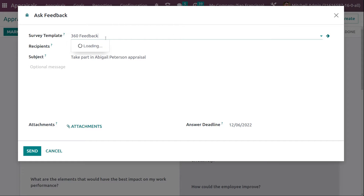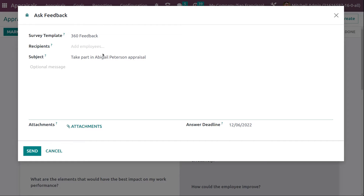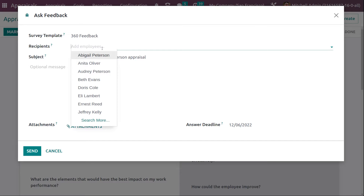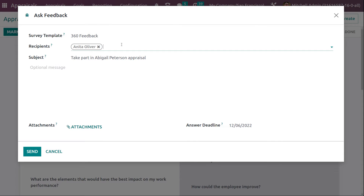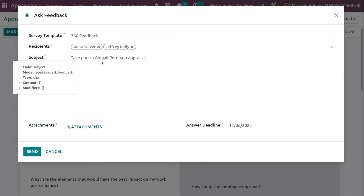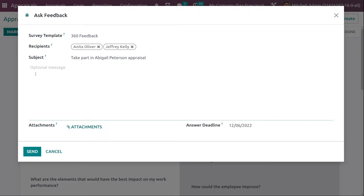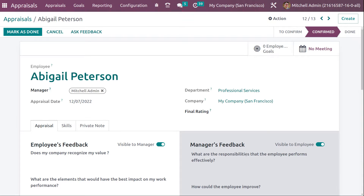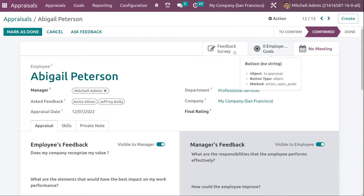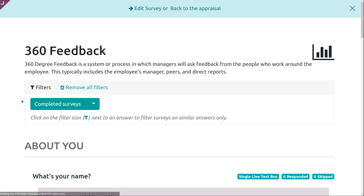When you click Ask Feedback, you can see a feedback template — the 360 Feedback set in Configuration Settings. You can change the feedback template and choose recipients — the employees from whom you want to take feedback about this person. I'm choosing Anita, Jeffrey, and others. You can also set the subject, like 'Take part in Abigail Peterson's appraisal', add an optional message, attachments, and an answer deadline. Then click Send.